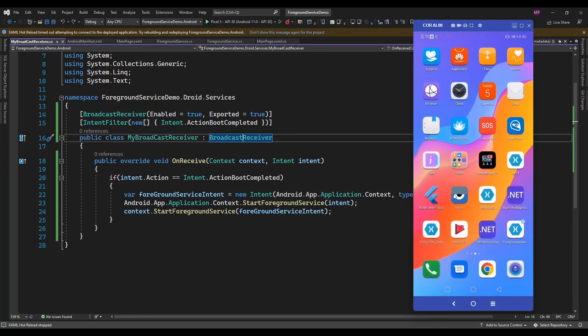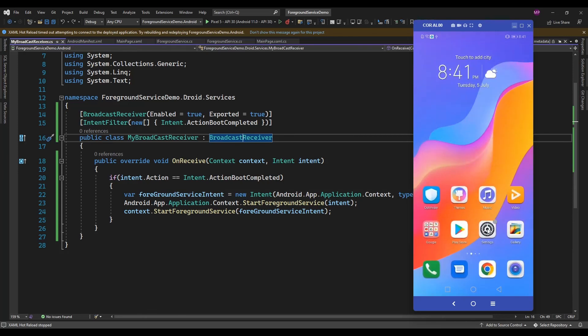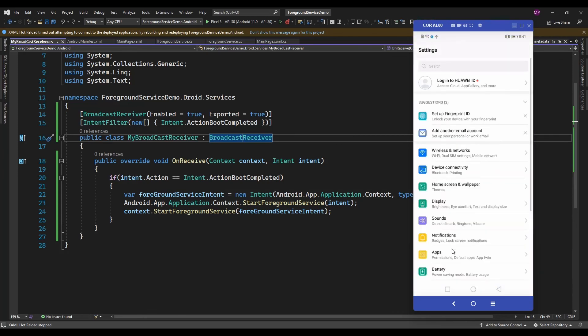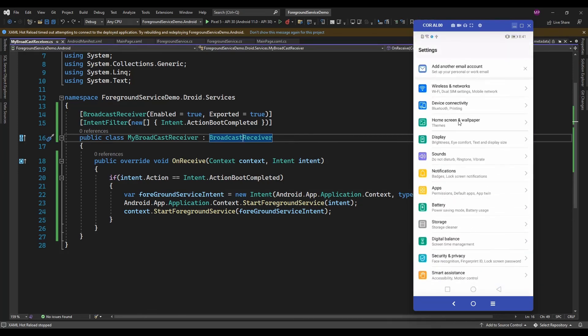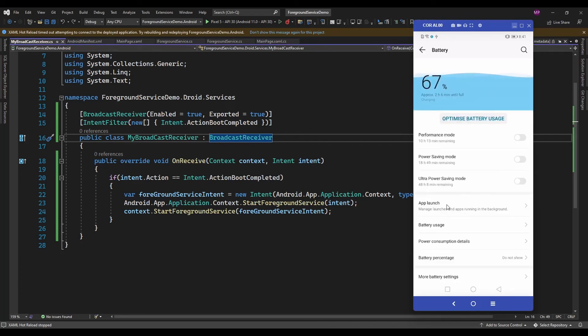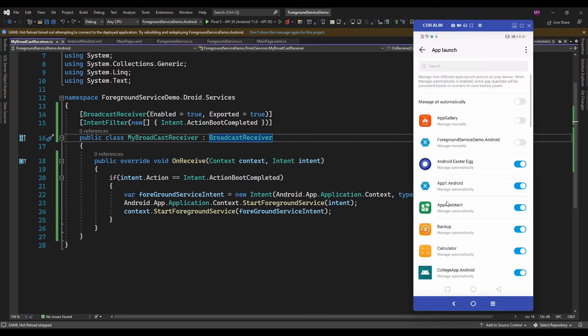In an Honor device, as I said, that option is available in Battery inside Settings, then Battery and App Launch. In a Redmi device, if you go to Applications, you have another option like Auto Start Permission. You need to enable that permission, then only this foreground service is going to work.